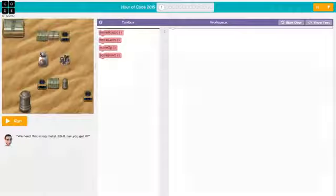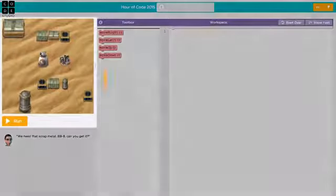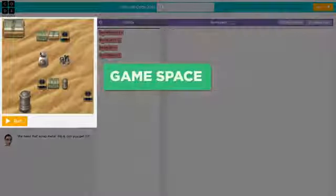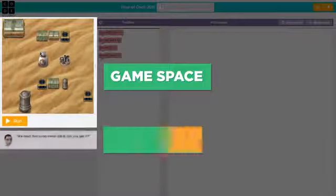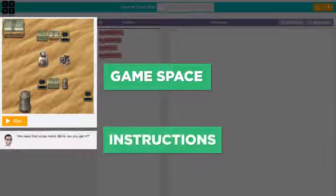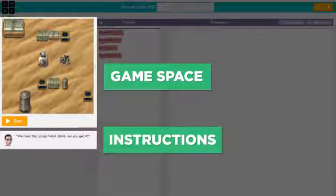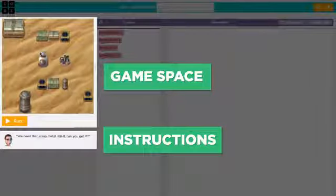Your screen is split into three parts. On the left is the Star Wars game space where code will run. The instructions for each level are written below the game space.